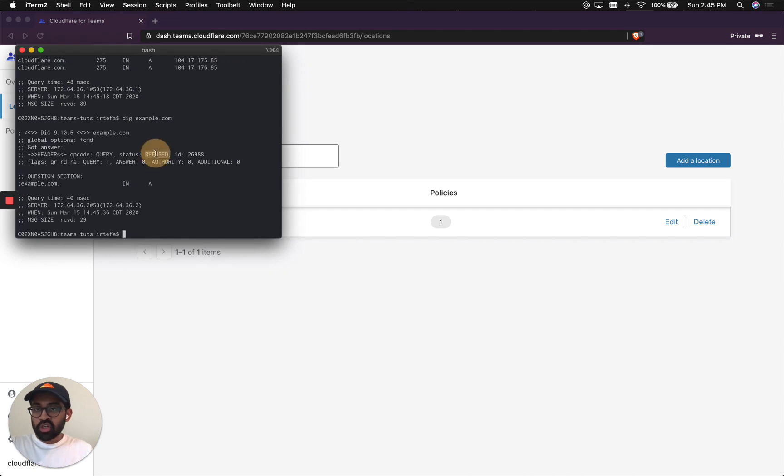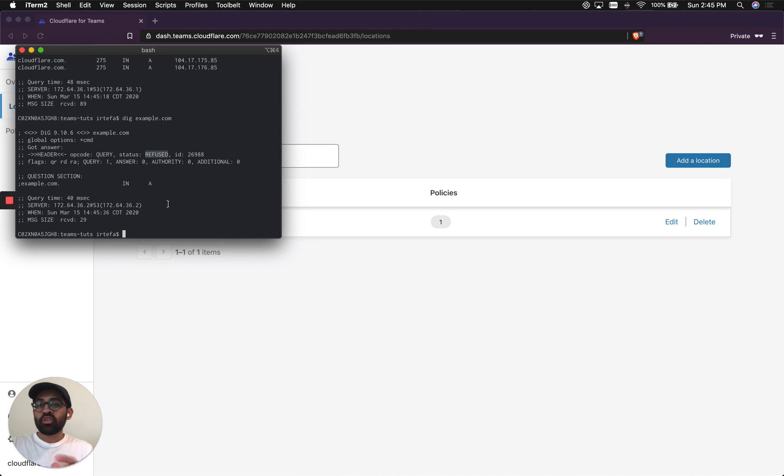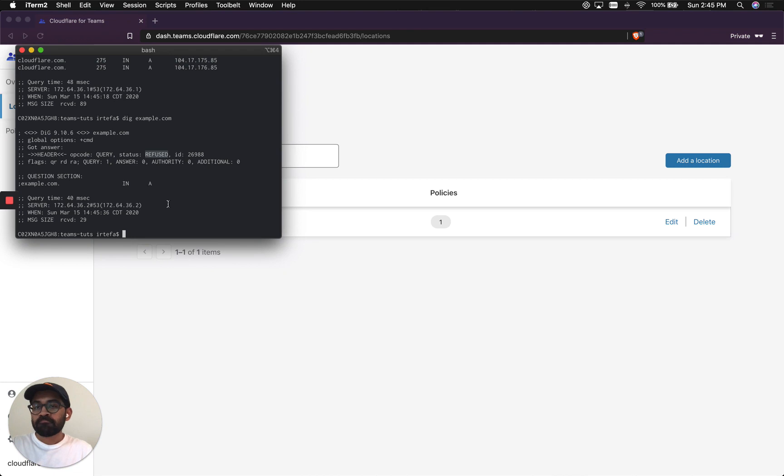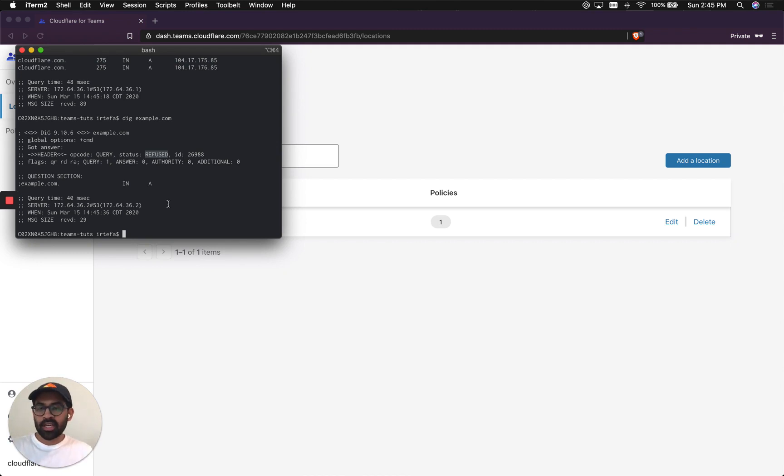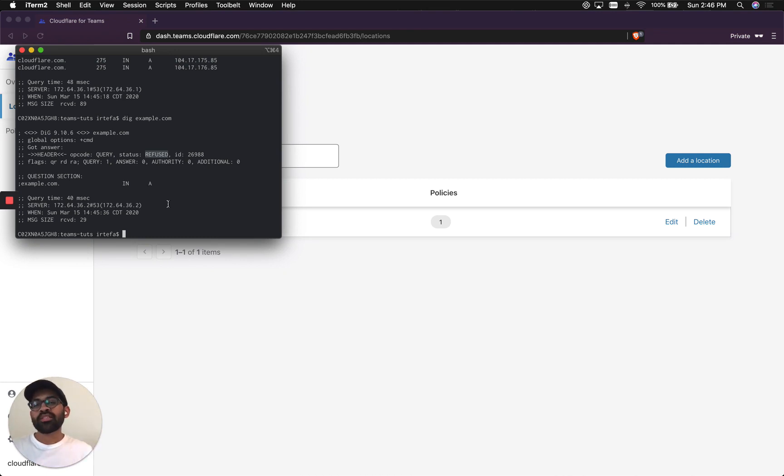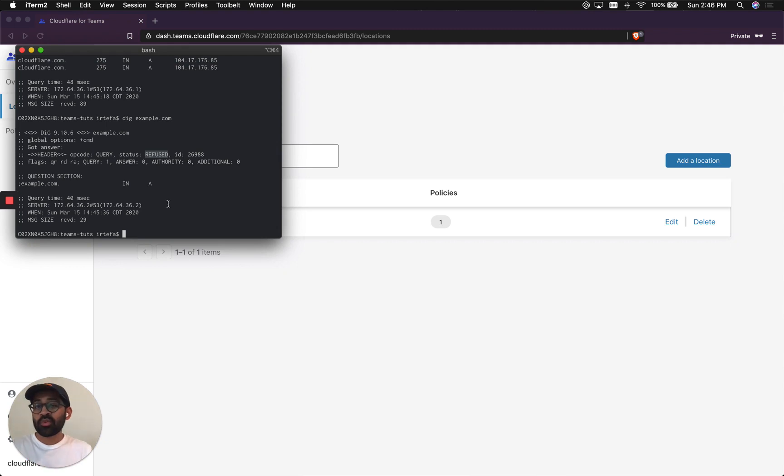Cool. So it returns refused, which means when you try to go to this website now in your browser, it will actually show you a page that will basically look like a browser error or tell you that the website does not exist, which means Cloudflare Gateway is successfully blocking this website now. And the same way, Cloudflare Gateway will block all the domains that are in those malicious categories that you selected when you created the policy.